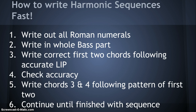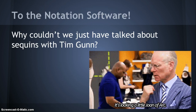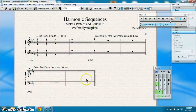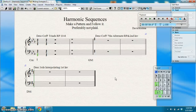From there you just keep doing that until you've gotten all the way through the sequence. It's not very complicated, you just have to know what you're doing from the beginning. So let's go to the notation software. I'm going to do three examples for you. The first one is going to be a descending circle of fifths sequence in triads, all in root position following a 10-8 linear intervallic pattern.